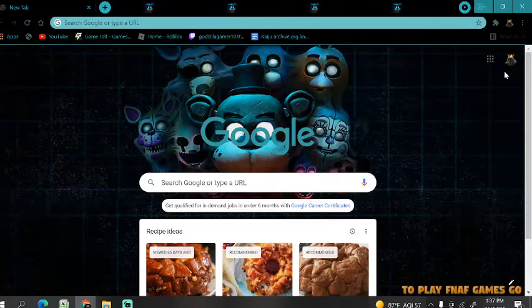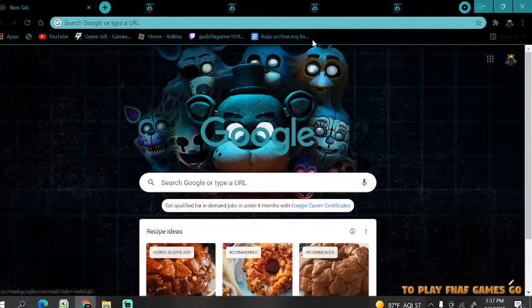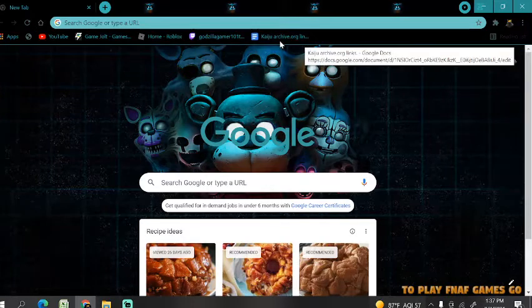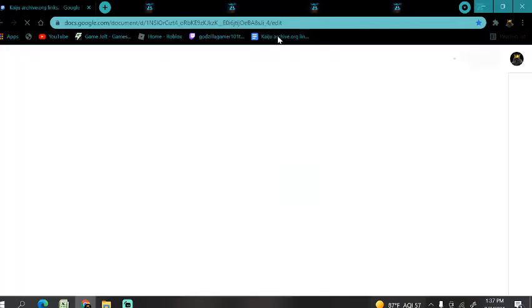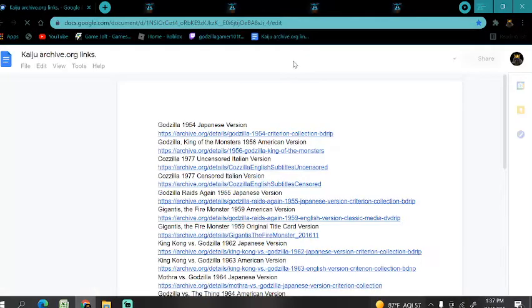Actually, I was on the Kaiju Universe Discord and someone linked it. So I just wanted to show you how to watch it. I have a bookmark here as you can see.